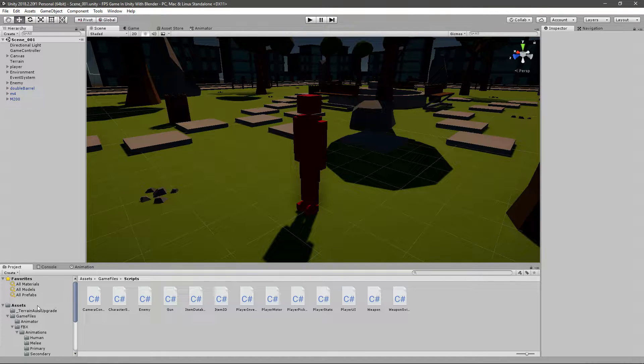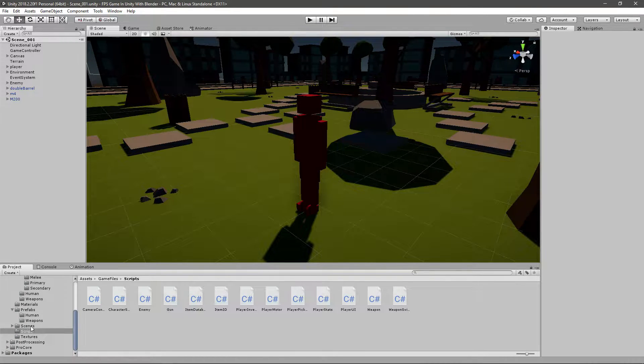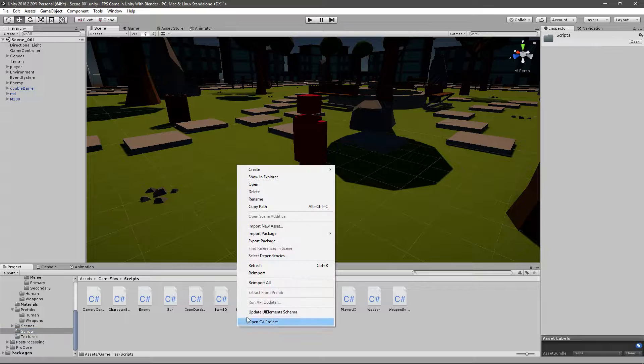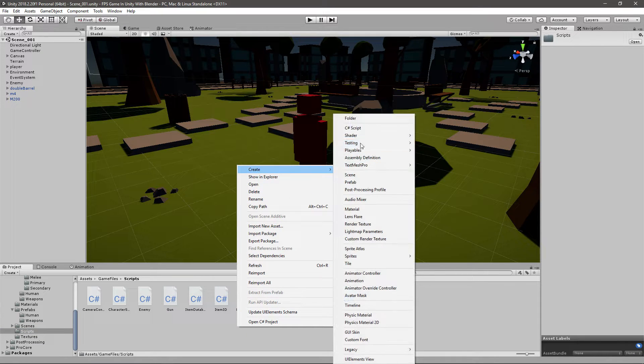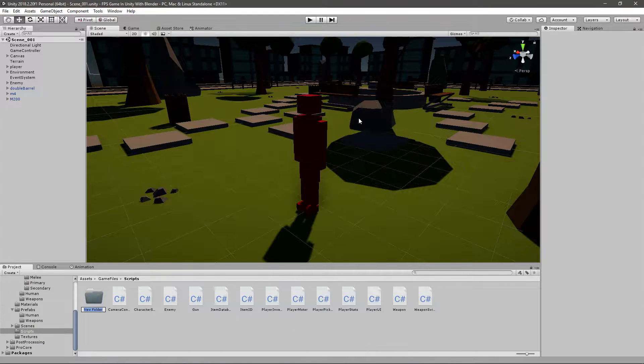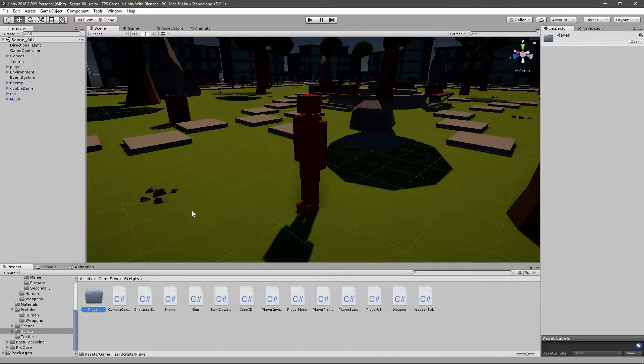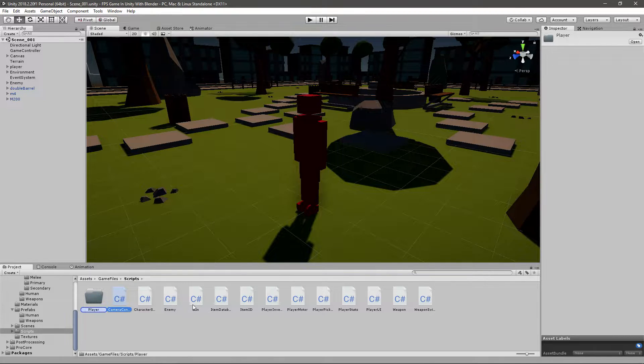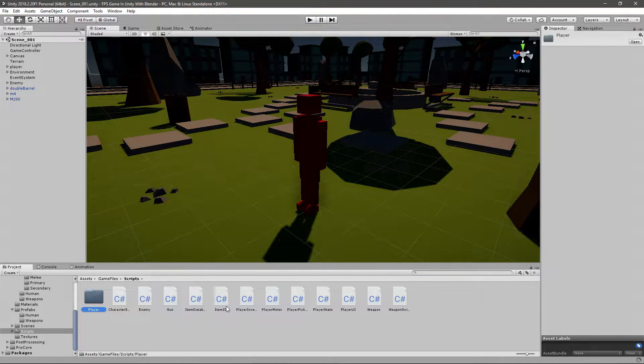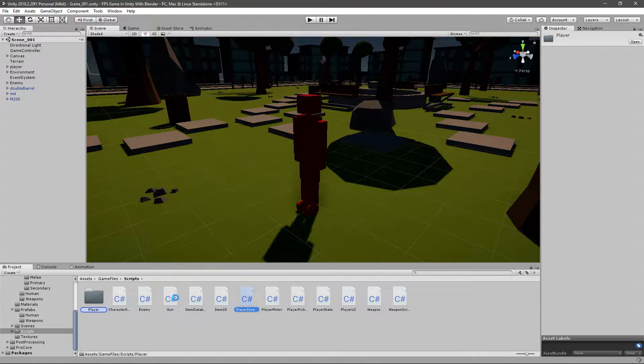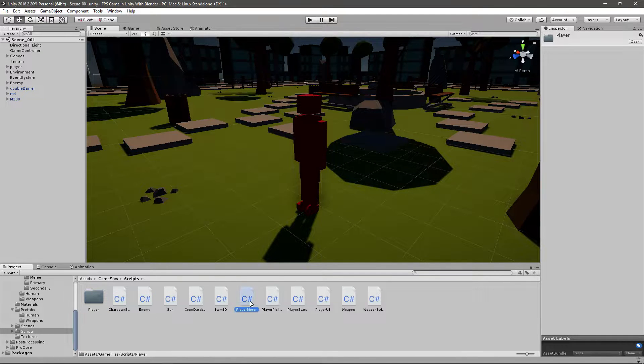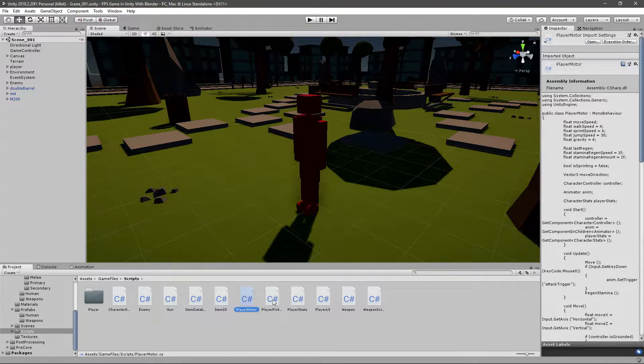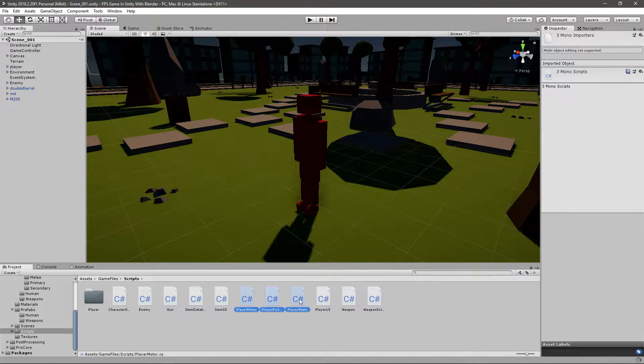First I want to go to my scripts folder and organize this a bit better. I'll create a player folder and then take everything that the player needs and put it in there. So camera controller, player inventory, player motor, player pickup, player stats, player UI - we'll put all that there.